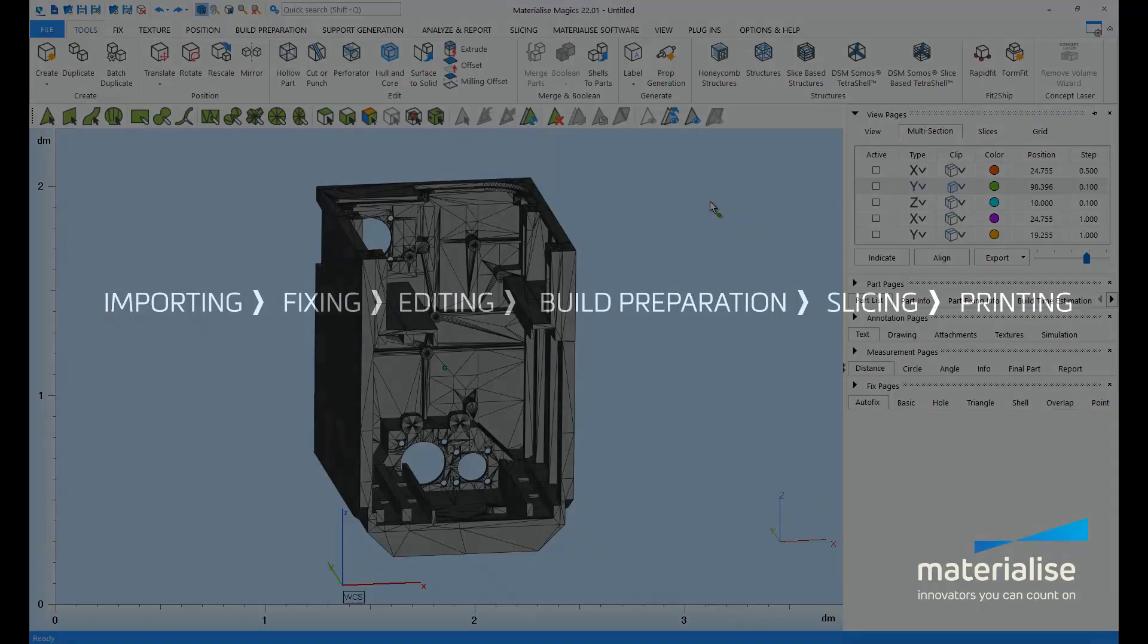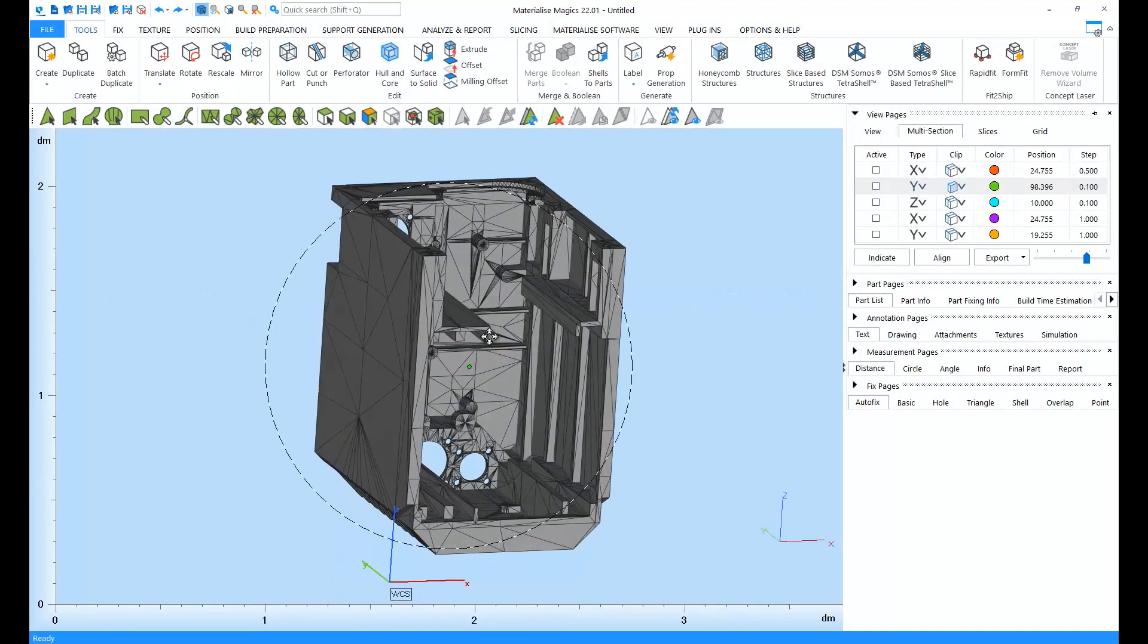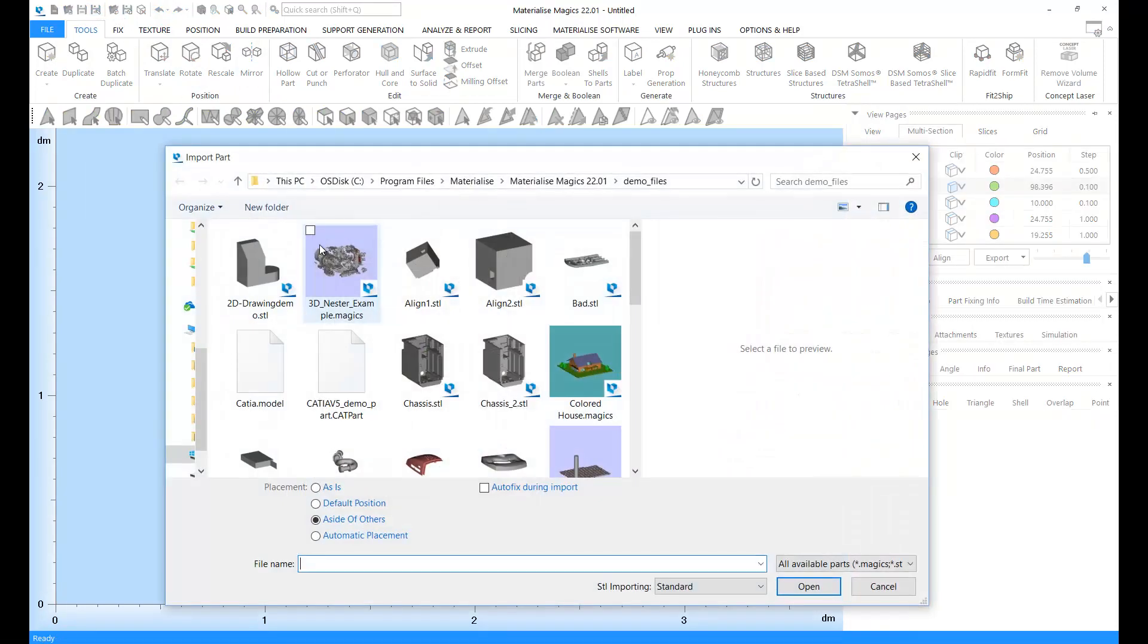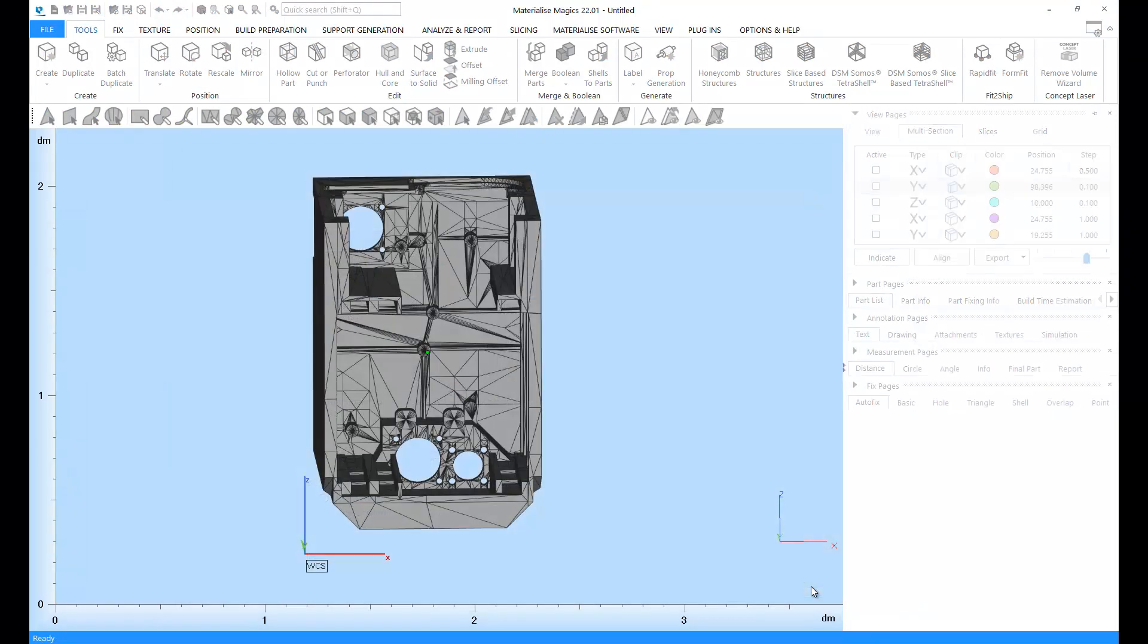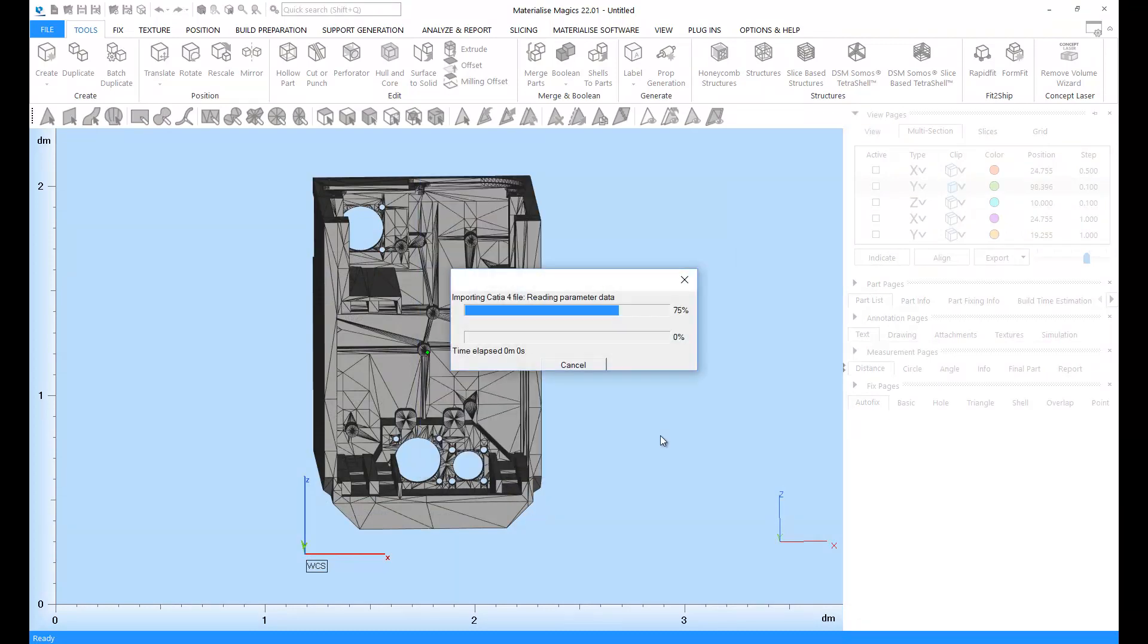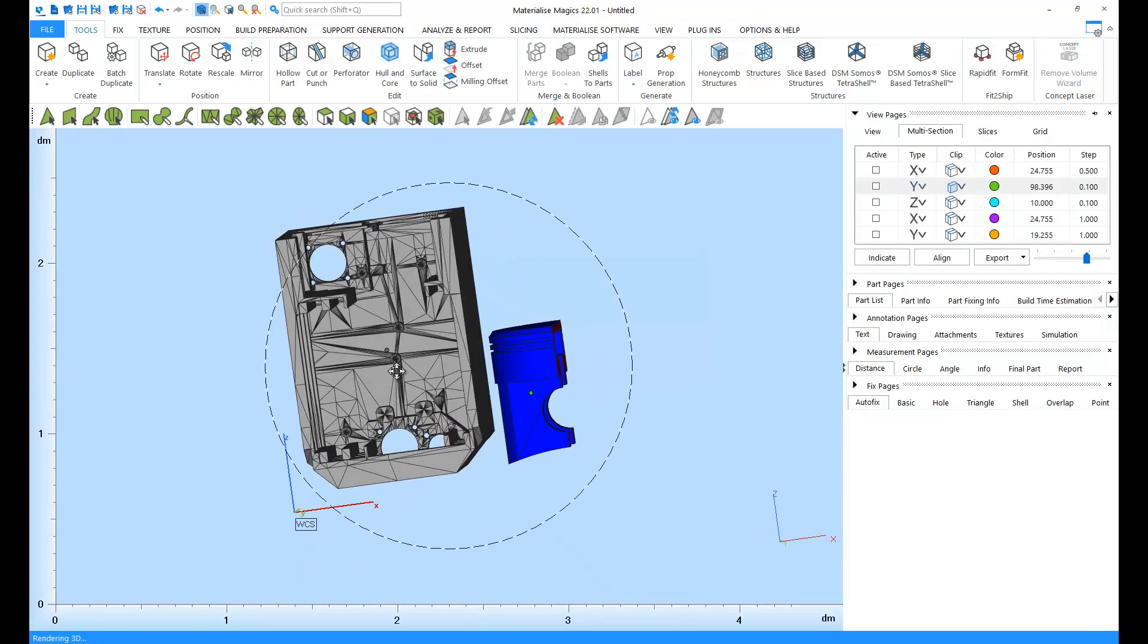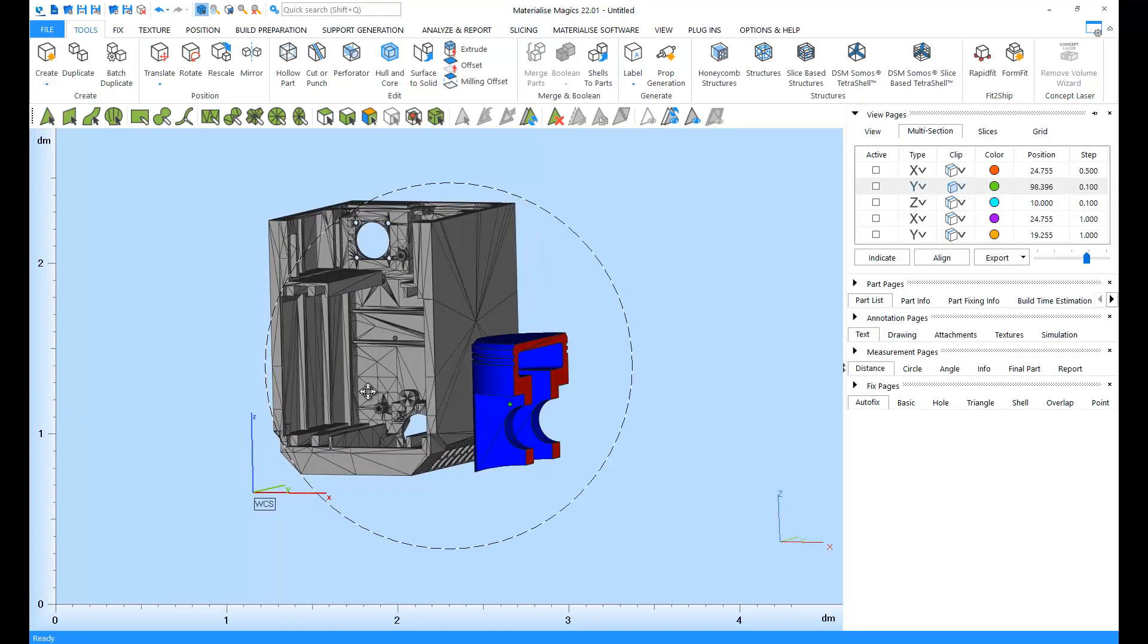Let's start with the import step. In order to print a part, you need STL files. If you have a native CAD file, you first need to convert it into an STL file. This is because STL files can tell the 3D printer where the inside and the outside of the part is, unlike CAD files. If you'd like to learn more about importing and converting files, please see our tutorial on importing.